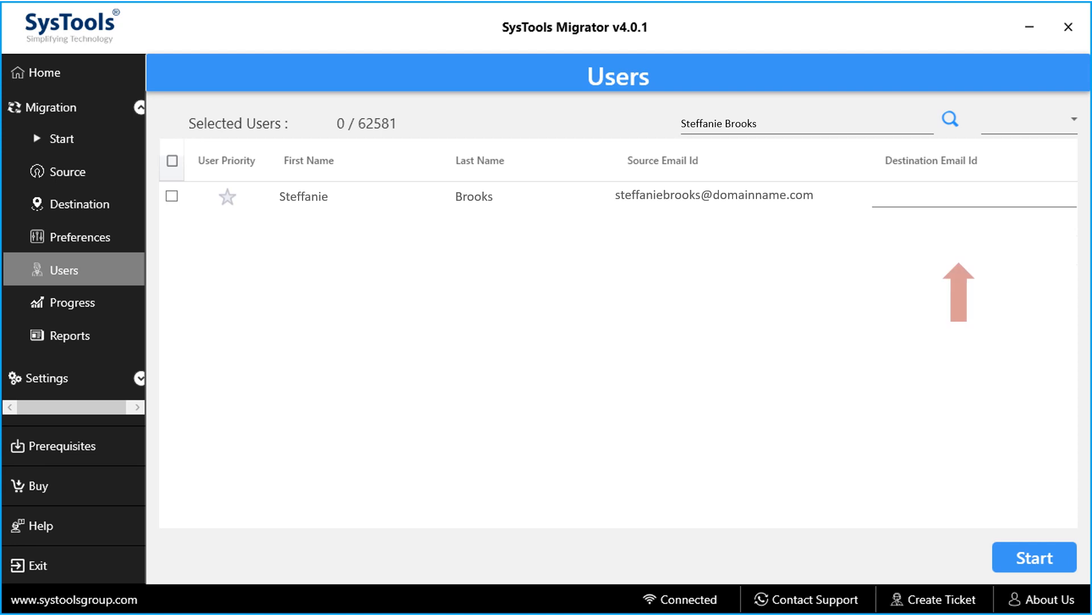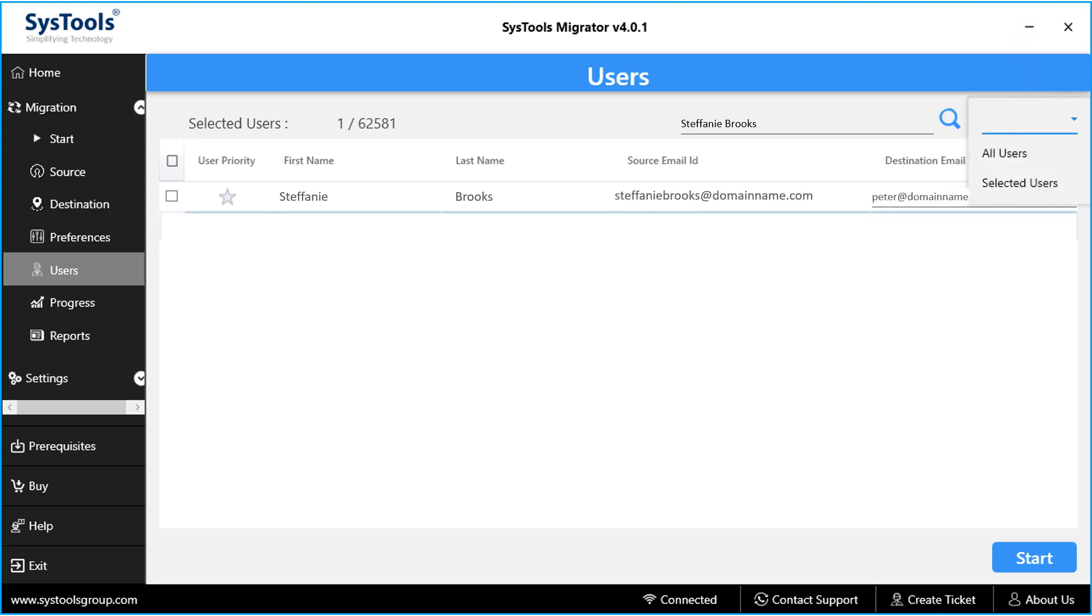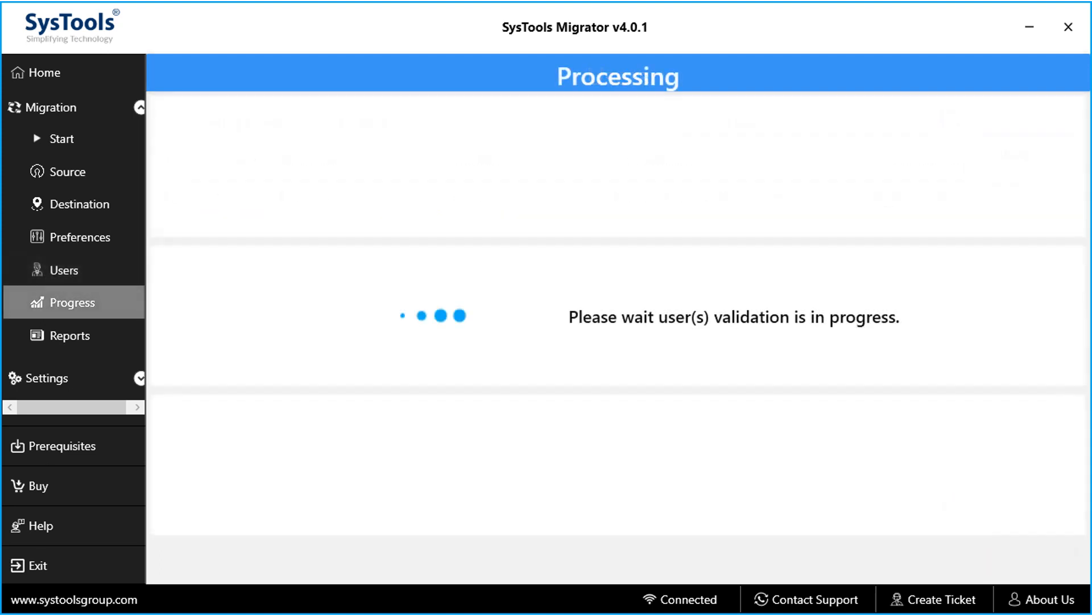Then you have to enter the destination mail ID in the next field. And you will find option to select all users or selected users from the drop-down option. After making the selections, click start button to initiate the user validation process.